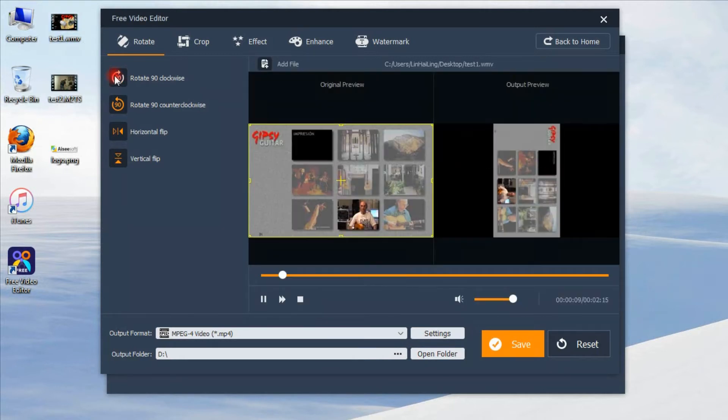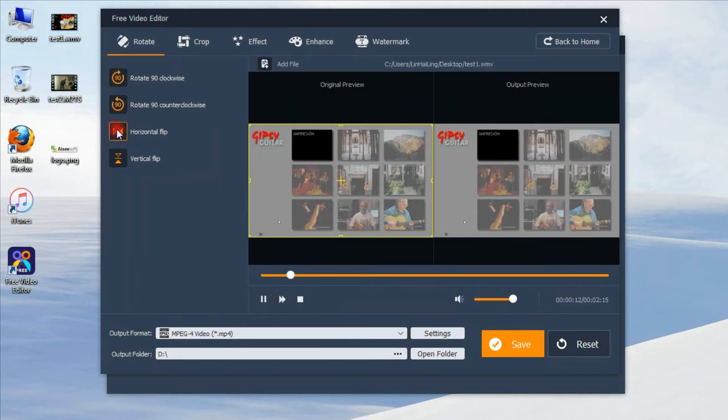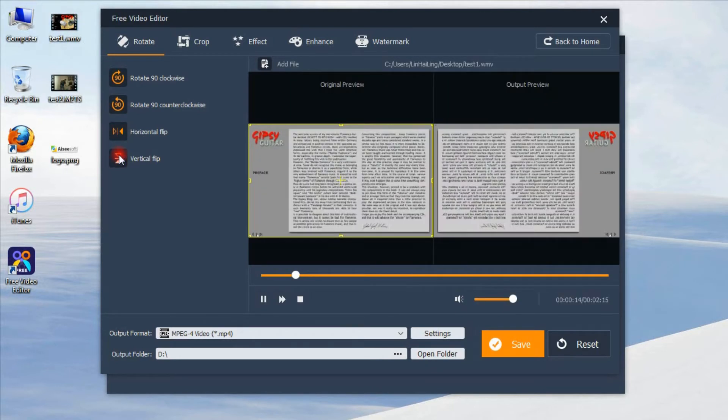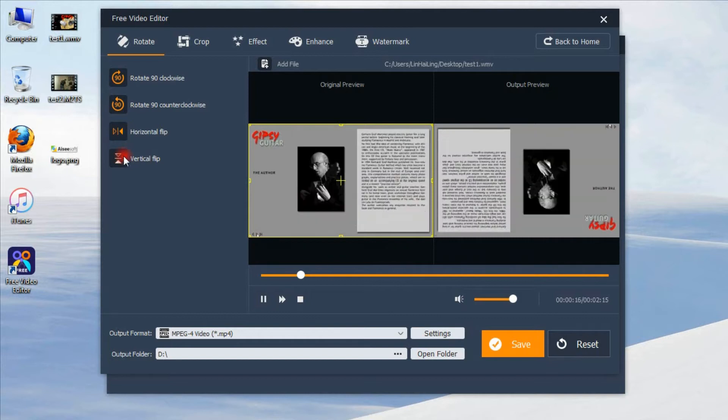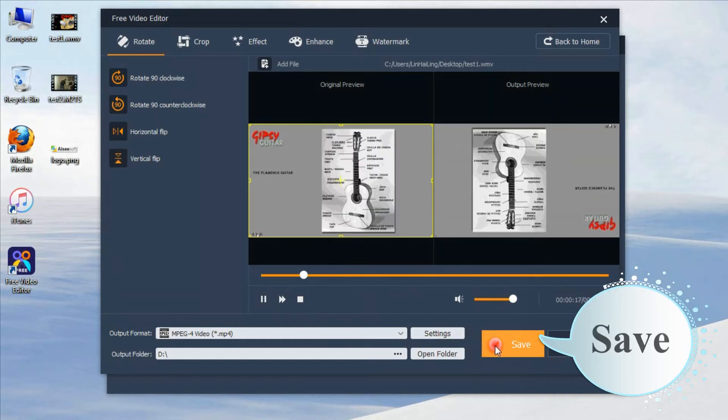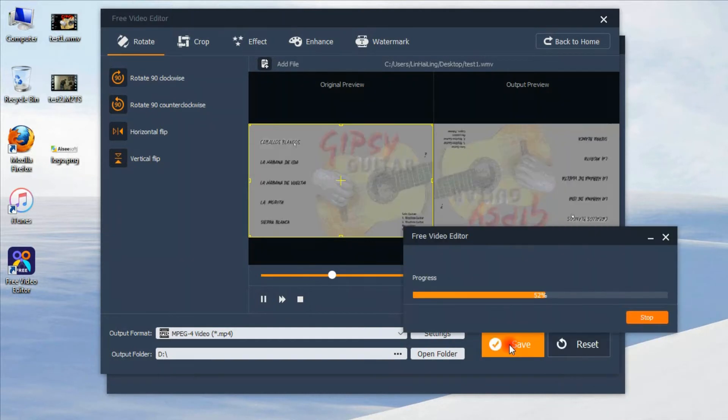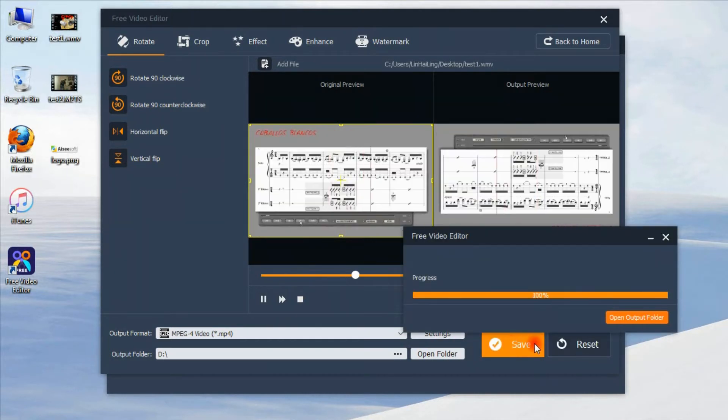You are allowed to rotate video as you like. After rotating, just click save to finish it. Easy, right? Try other editing features.